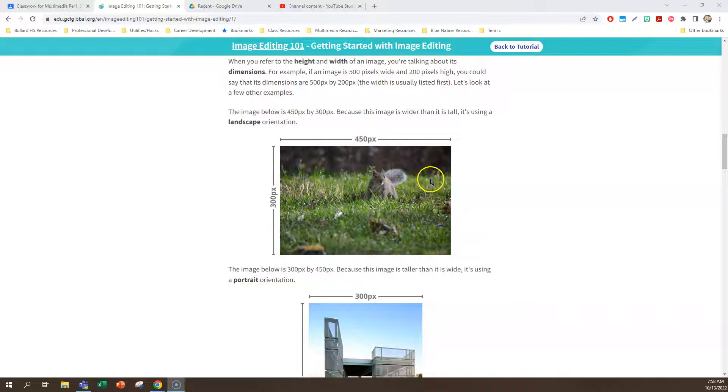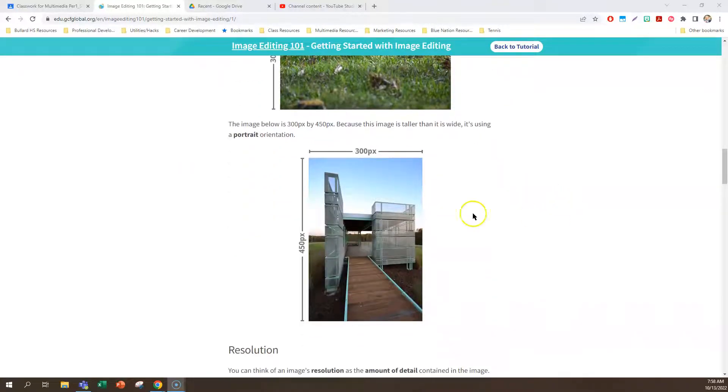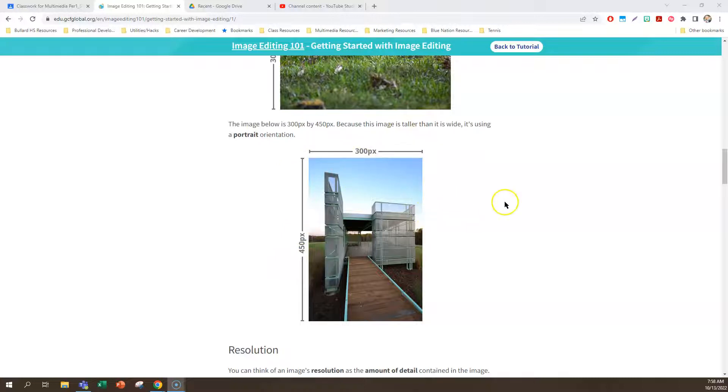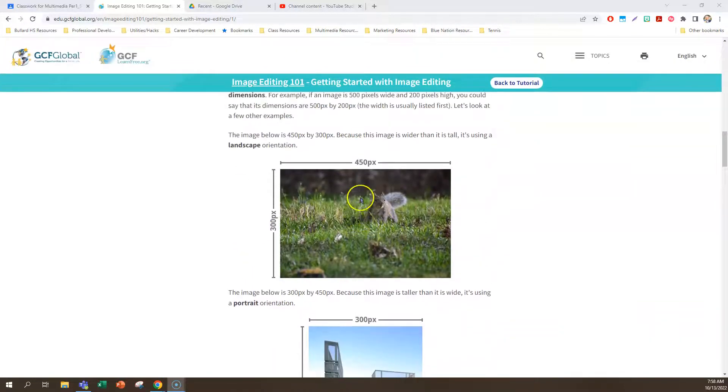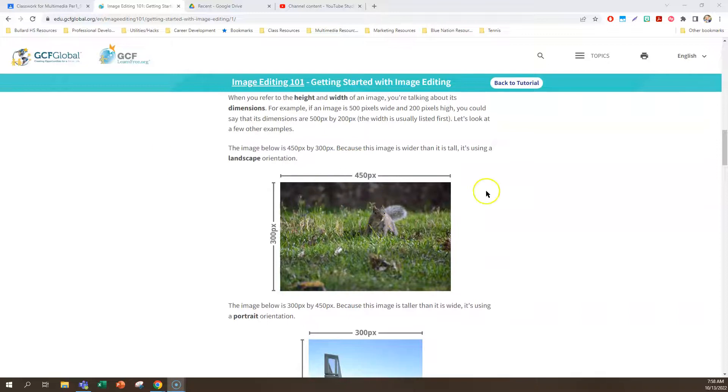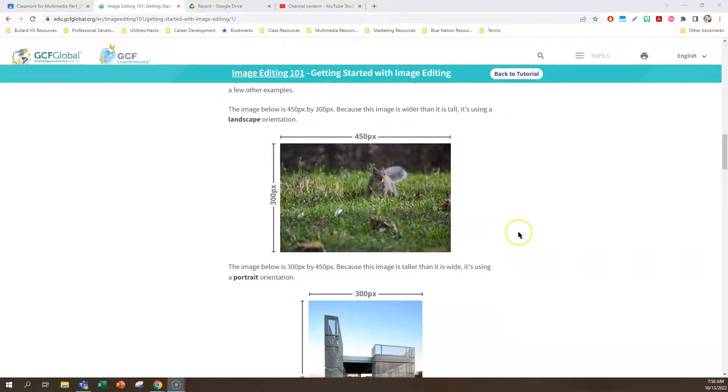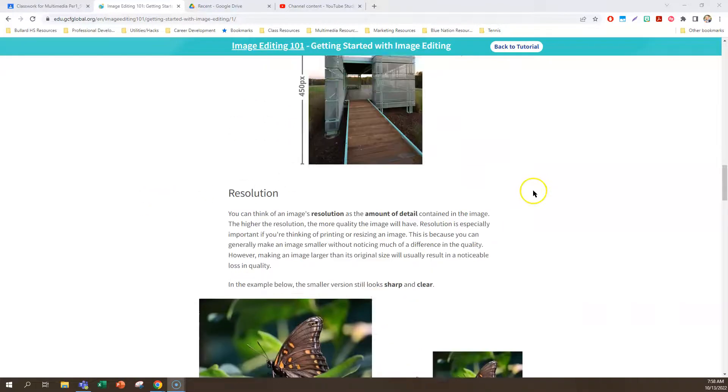The image right here is 300 pixels wide and 450 pixels tall or high. Since it's taller than it is wide, that's a portrait orientation. So you need to know that for quizzes that are coming up here soon. Landscape orientation is when the picture is wider than it is high. And portrait orientation is when the picture is taller than it is wide.